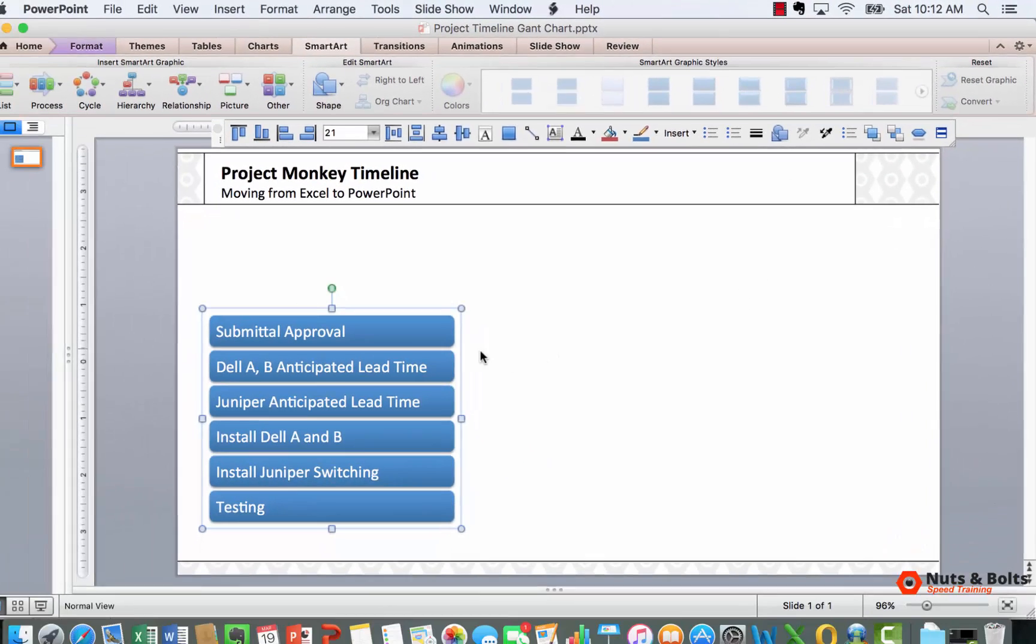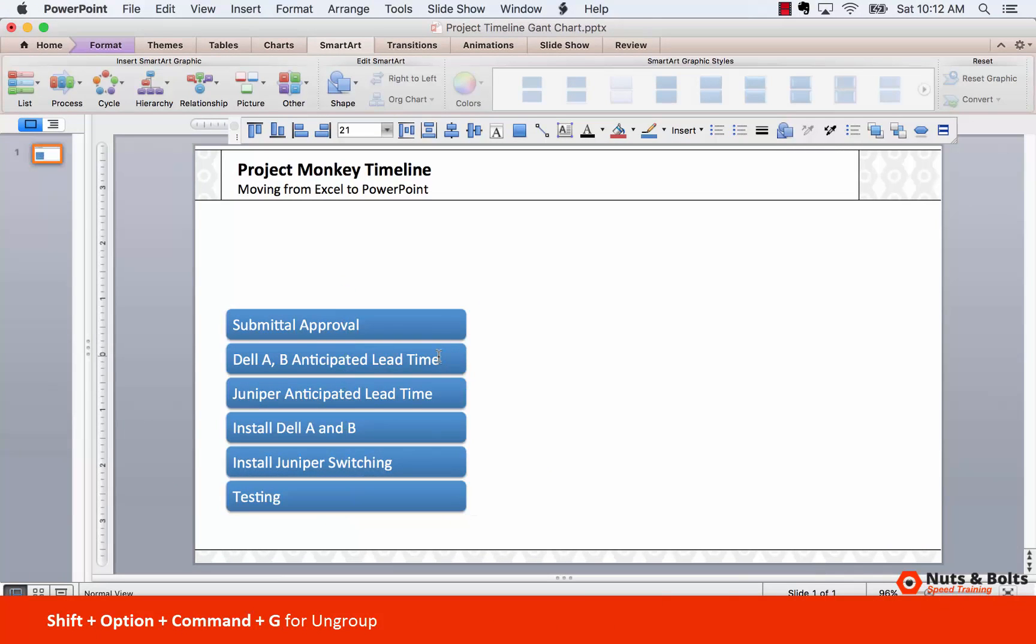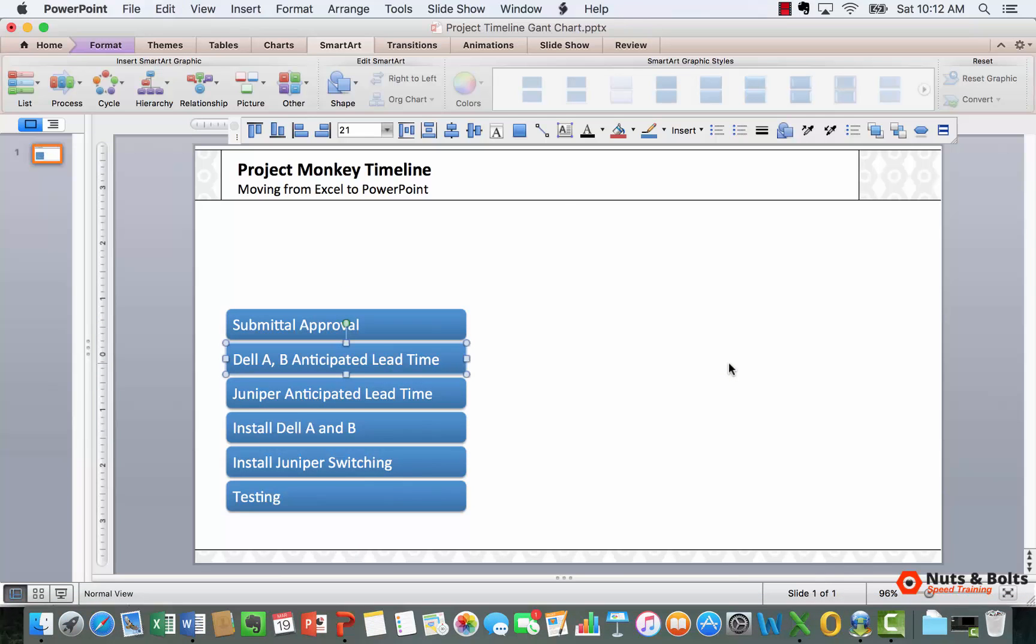Which means that we can Shift+Option+Command+G to ungroup it, which will then give us the option to do absolutely anything we want with this layout. I'm going to Command+Z to put it back into position.